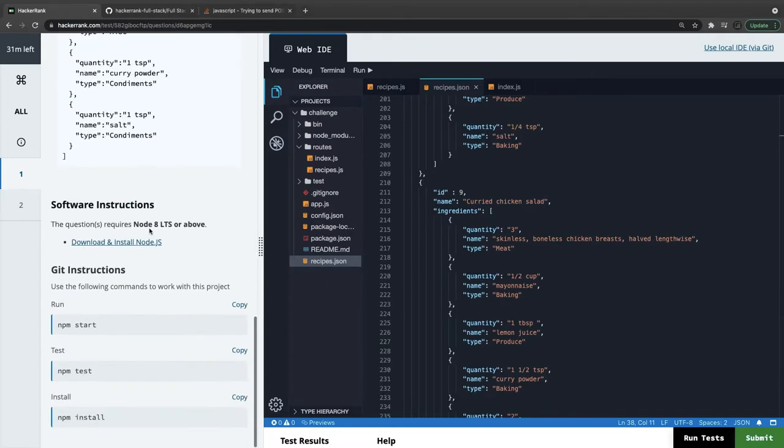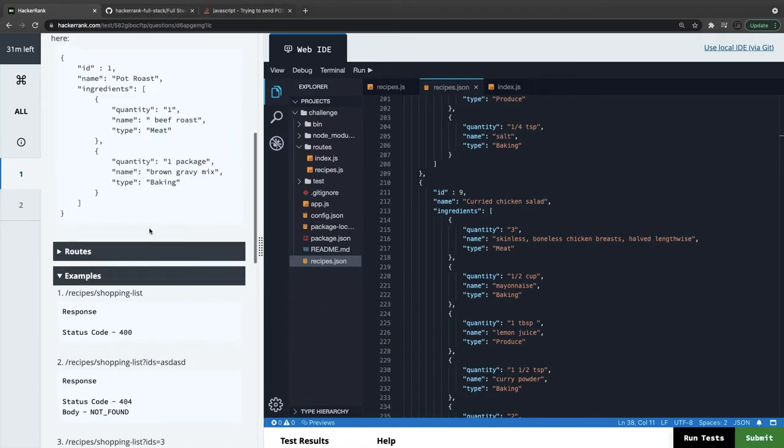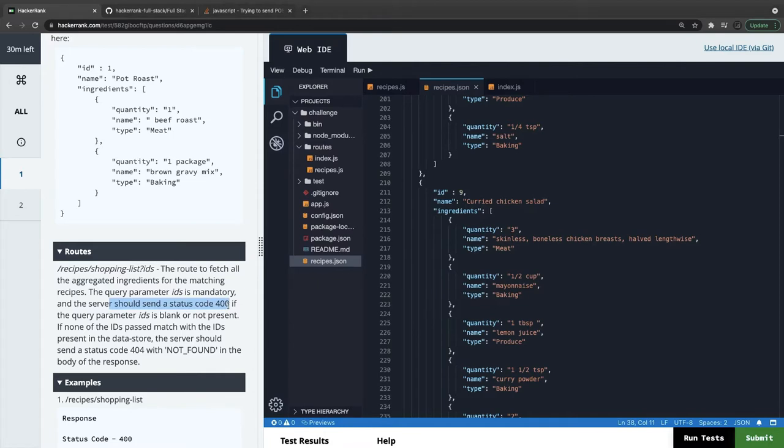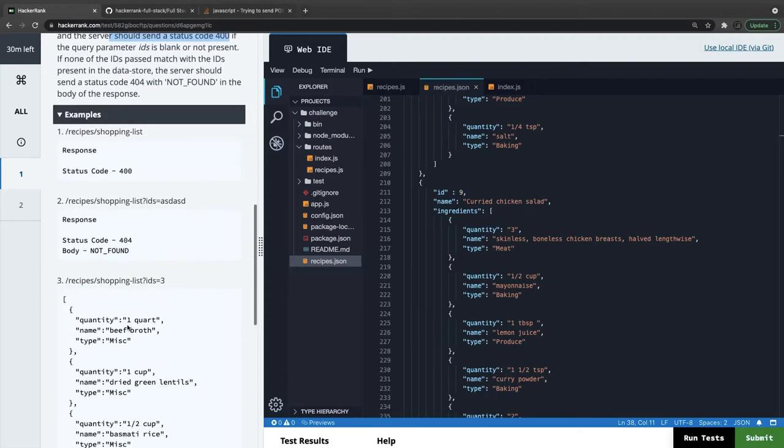The route to fetch all aggregated ingredients for the matching recipe. The query parameter IDs is mandatory - server should respond 400 if the query parameter IDs is blank or not present. If none of the IDs passed match with the IDs present in the data store, the server should send updated 400.